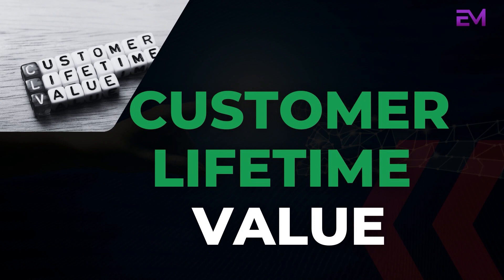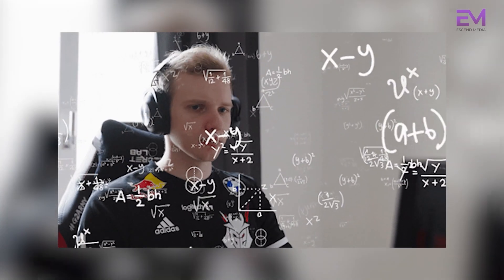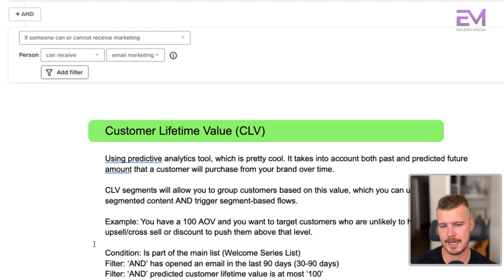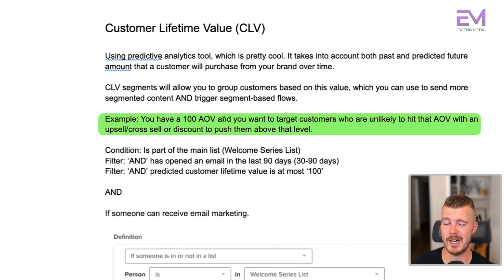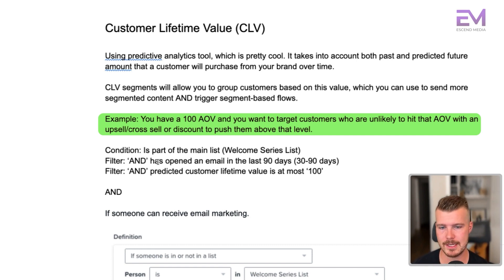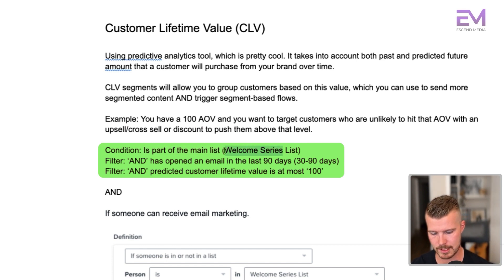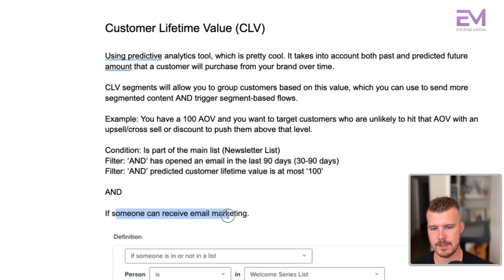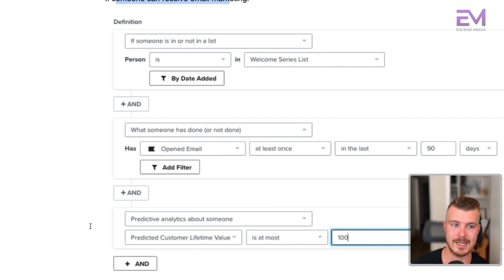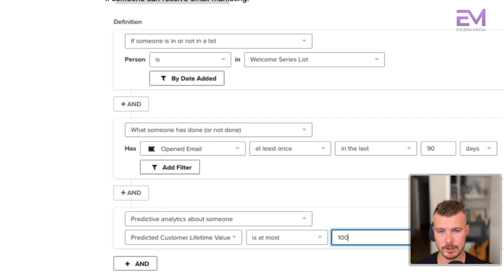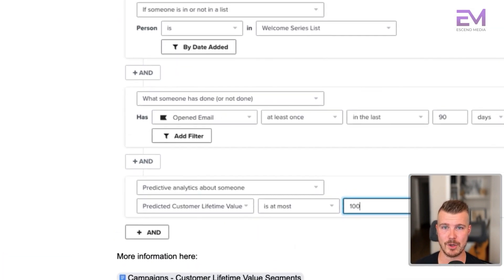Finally, the customer lifetime value segment uses predictive analytics — it takes into account both past and predictive future amounts a customer will purchase from your brand over time. This lets you group users based on this value and trigger segment-based flows. For example, if your AOV is $100 and you want to target customers unlikely to hit that AOV, you'd set conditions: on the main list, has opened an email in the last 90 days, AND predicted customer lifetime value is at most $100. Then send them an upsell, cross-sell, or discount to push them above that level. Check out the separate video on predictive analytics for more detail.